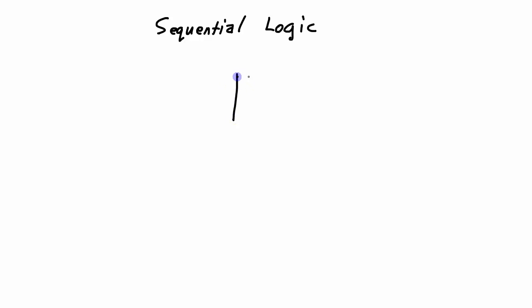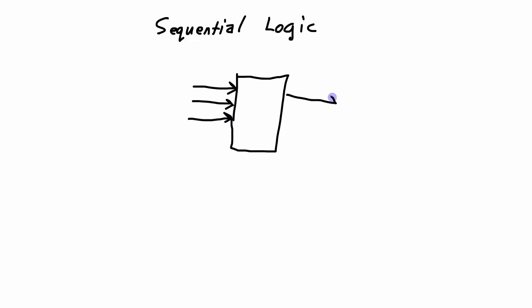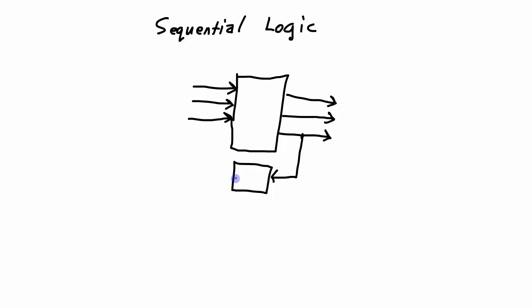So if we have a logic block like this with some inputs coming into it, these inputs help determine what the outputs are going to be. But at the same time, these outputs get fed back to the inputs and become inputs themselves. So in other words, the circuit has some memory about the past outputs. And this information about what the past outputs are can be used to help determine what the next outputs are going to be.